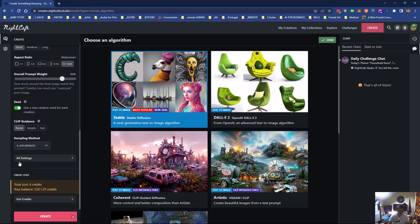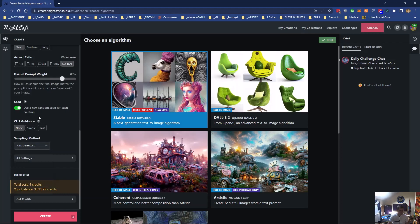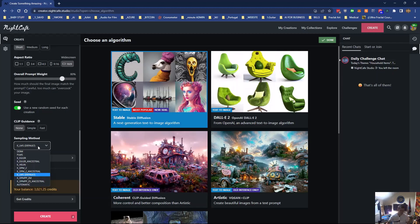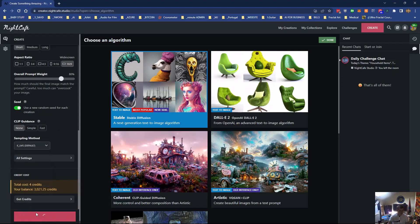I'll use a different seed for each one. And clip guidance I'll just leave it at basic at the moment. And the sampling methods, you'll have to look at my other videos for these, but I will just leave it as is. So that's just a straightforward as is for Stable Diffusion 1.4.